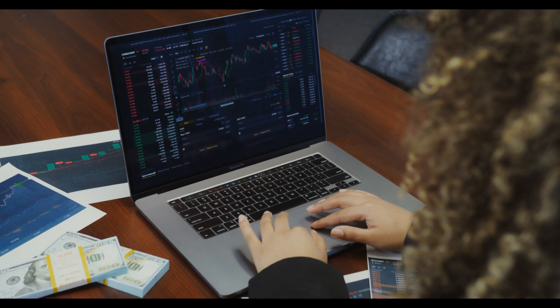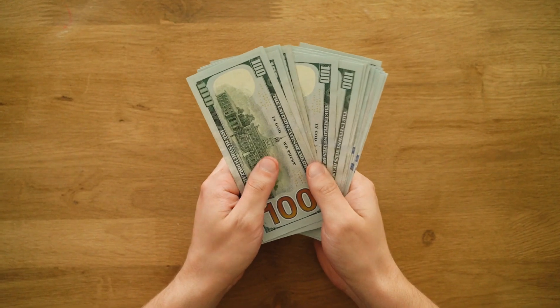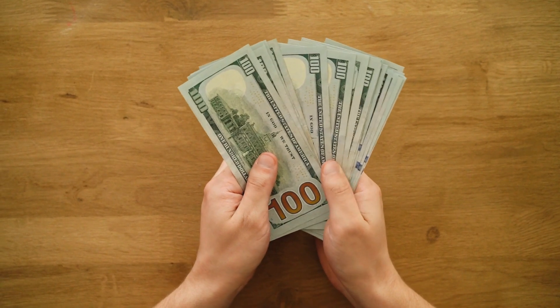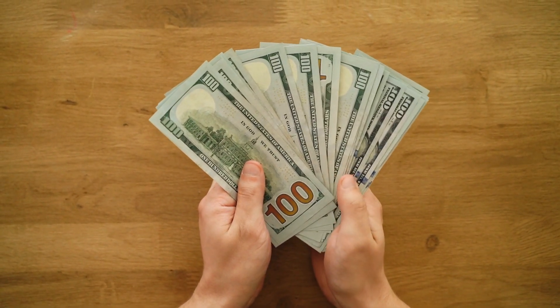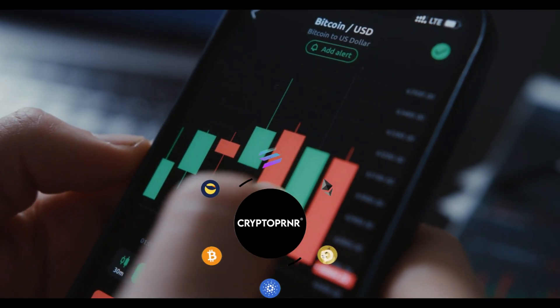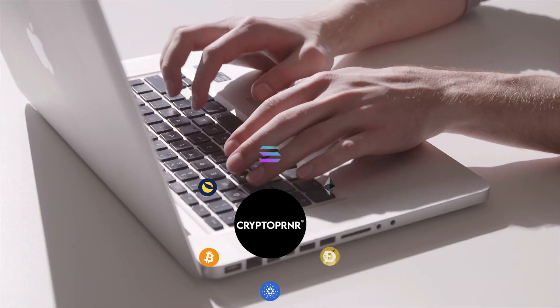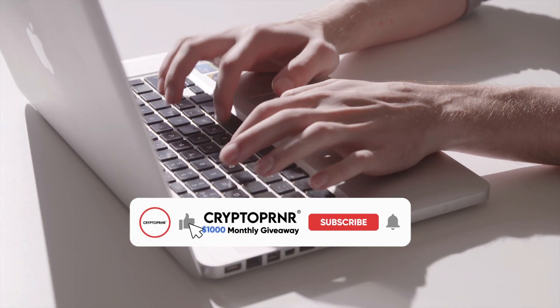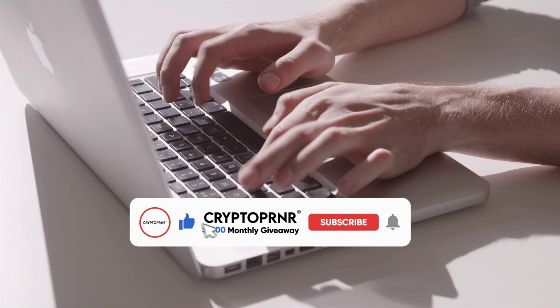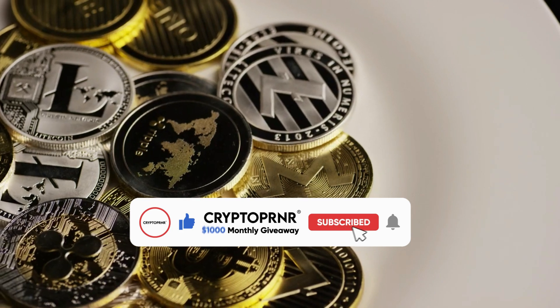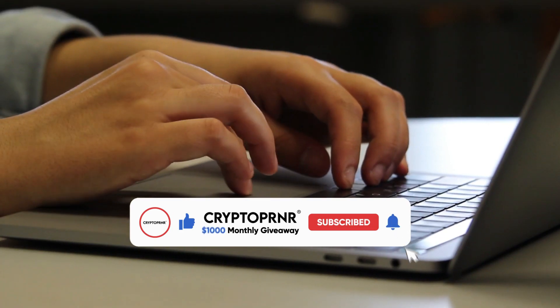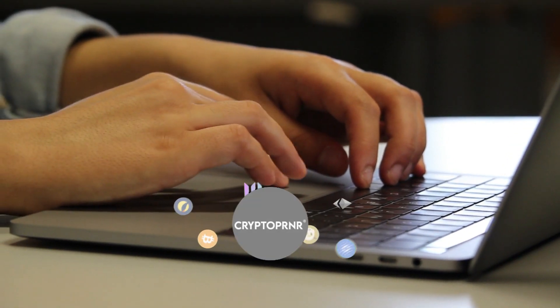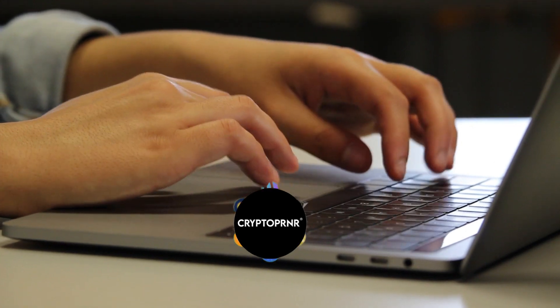Hi Cryptopreneurs, welcome back to the channel. We are giving away $1,000 to one of our random subscribers to start their crypto journey. All you need to do is like the video, subscribe, and comment on your favorite crypto coin in the comment section. Also, make sure to watch till the end so you don't miss anything.